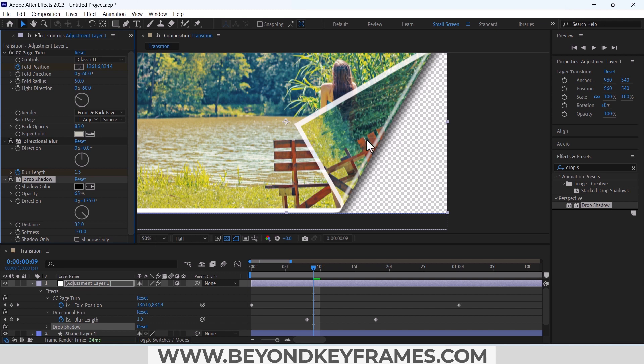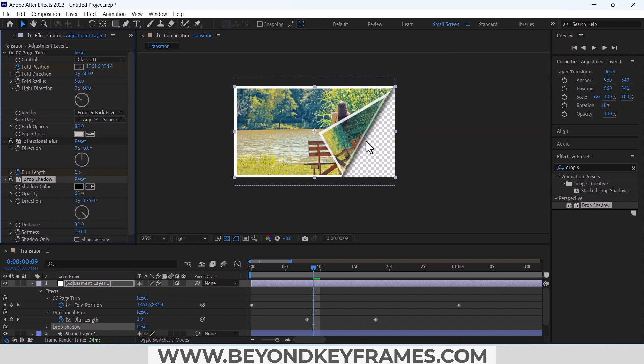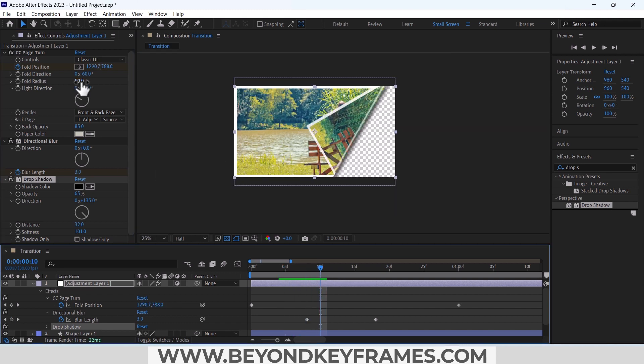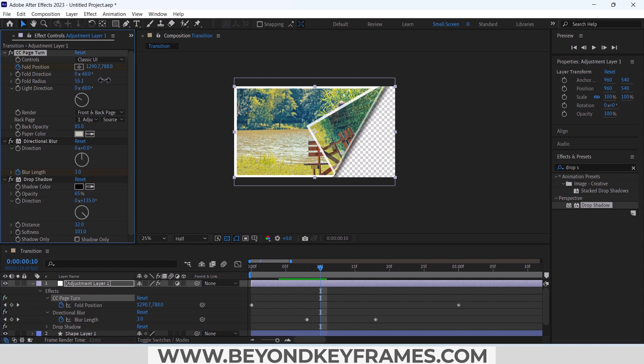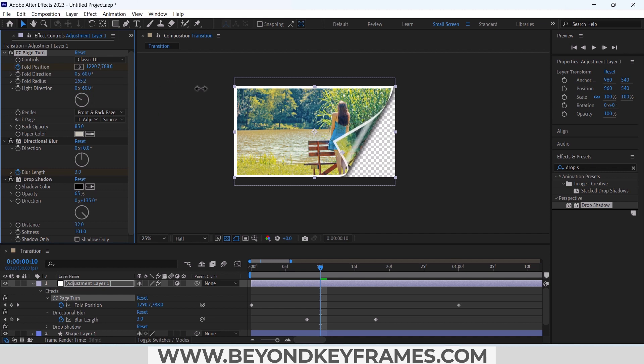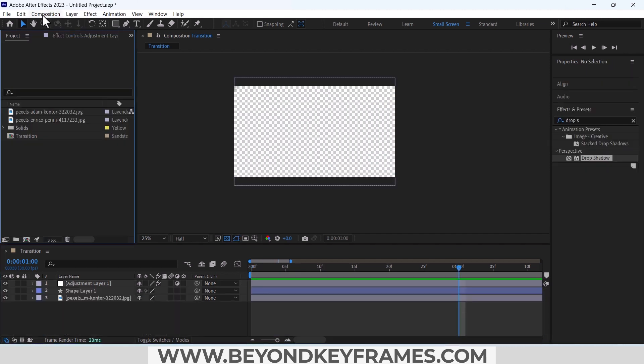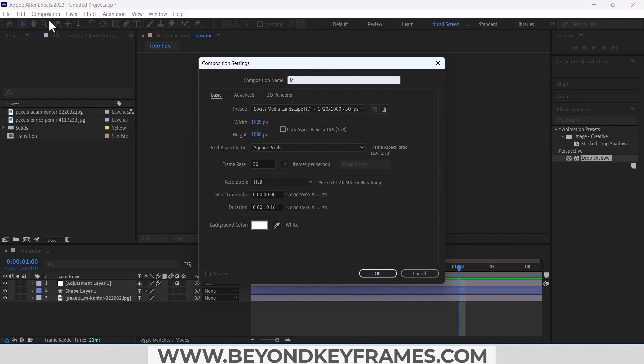One more thing that I forgot to tell you: if you want to decrease the radius of the fold, you can decrease or increase from here. Now you can see. Now create a main composition.